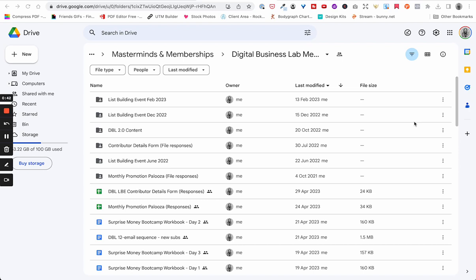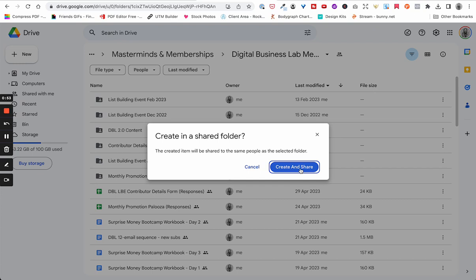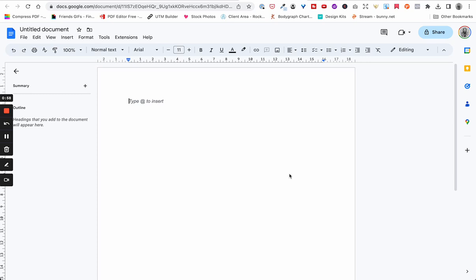So however you get into your Google Drive or Google Docs, that's where you want to start. I'm in my Google Drive, in the Digital Business Lab folder. I'm going to click on New, then choose Google Doc, and click on Create and Share. Yours might just say Create — this is because I'm accessing my business Google account. You're starting with a very plain document with no formatting. The first thing I'm going to do is name this 'Test GD Workbook.'